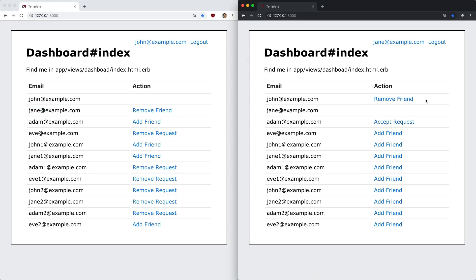In a later episode I'll look at using Action Cable to update this automatically, but for now we're going to leave it like this and build in these interaction links within this episode.